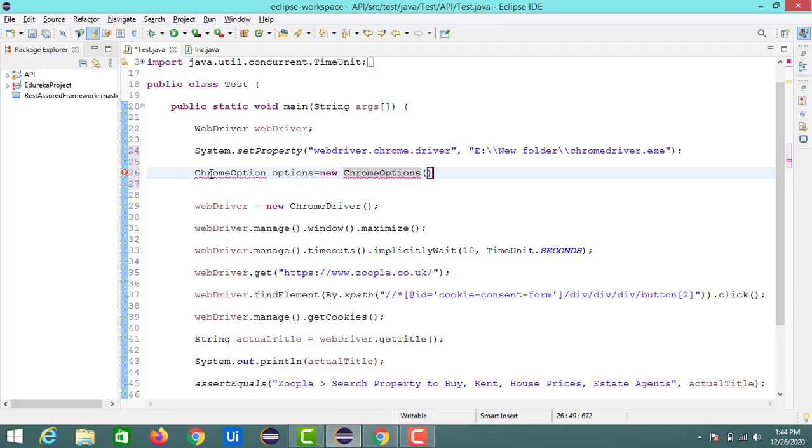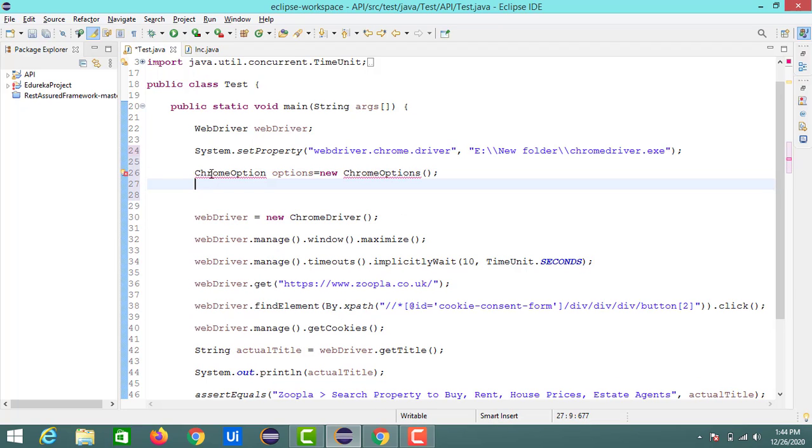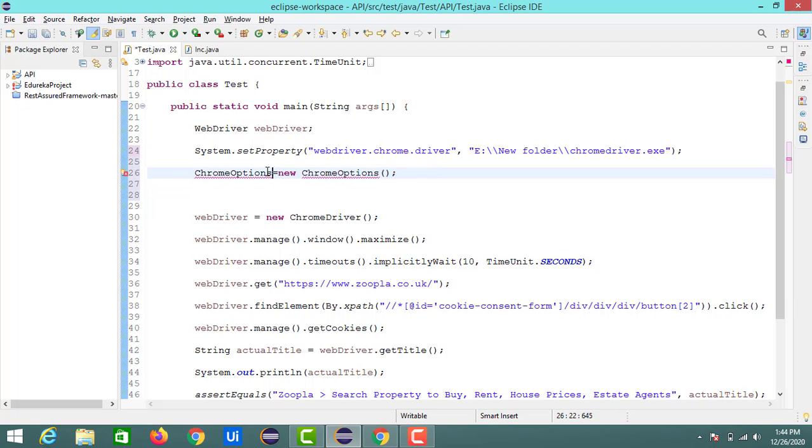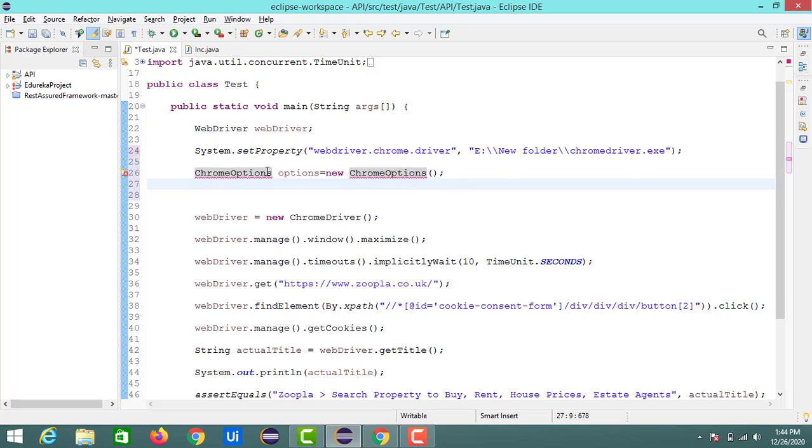So this is the class that helps to launch the website and it can perform many other operations like disabling the pop-ups, disabling the windows pop-up and disabling the ads, and many things we can perform with the help of these ChromeOptions.